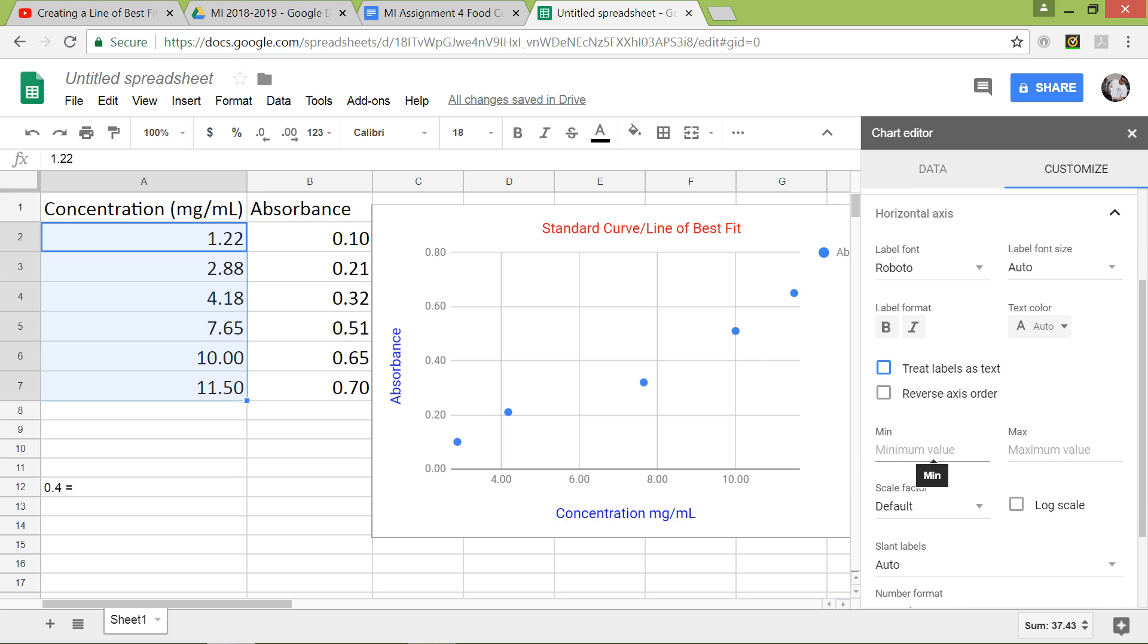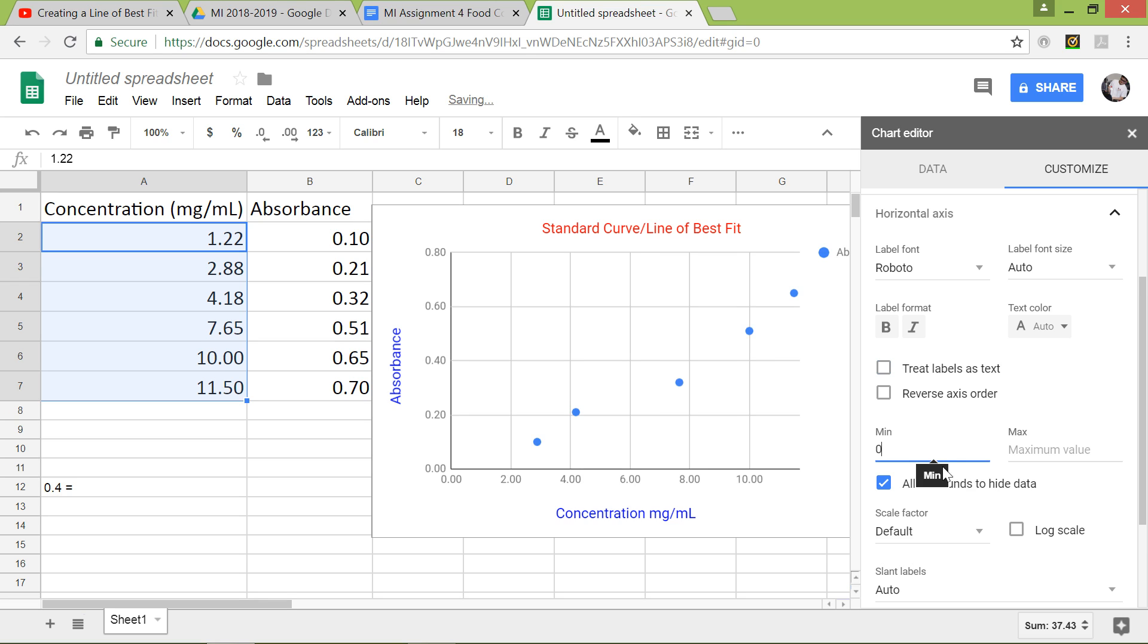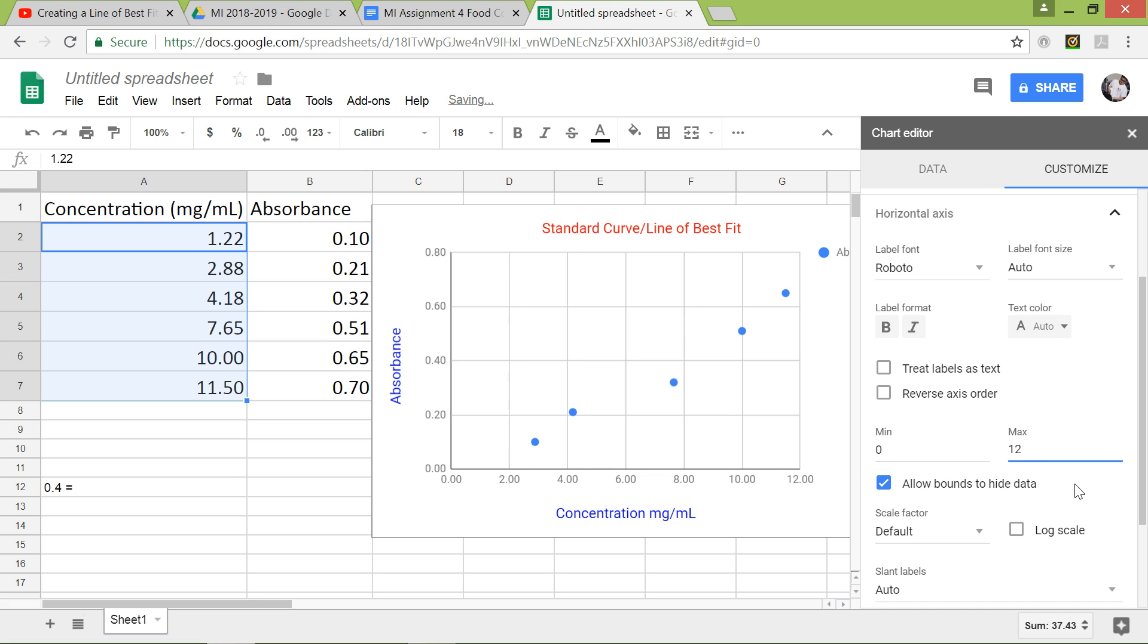We want to scroll down to where it says minimum values. Basically, this is asking for the bounds of your x-axis. So we want to start off with zero, so we put zero there. And then maximum value, if you look at concentration, according to this is 11.5, so let's make it a little bit higher than that. Let's make it 12. And then there you go, so now the x-axis shows from zero all the way up to 12.